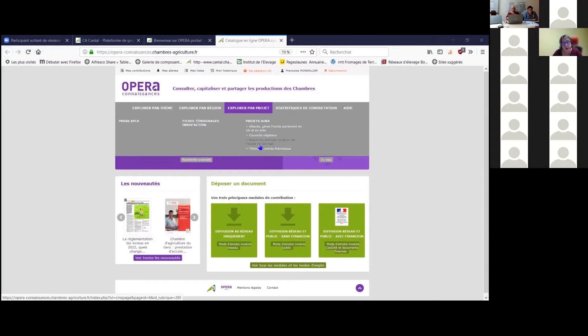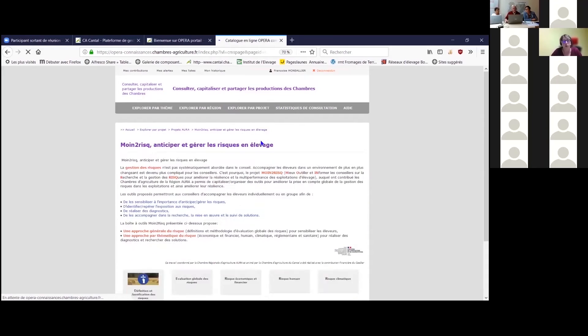On clique sur l'onglet Explorer par projet, puis sur le projet Moins de Risques.